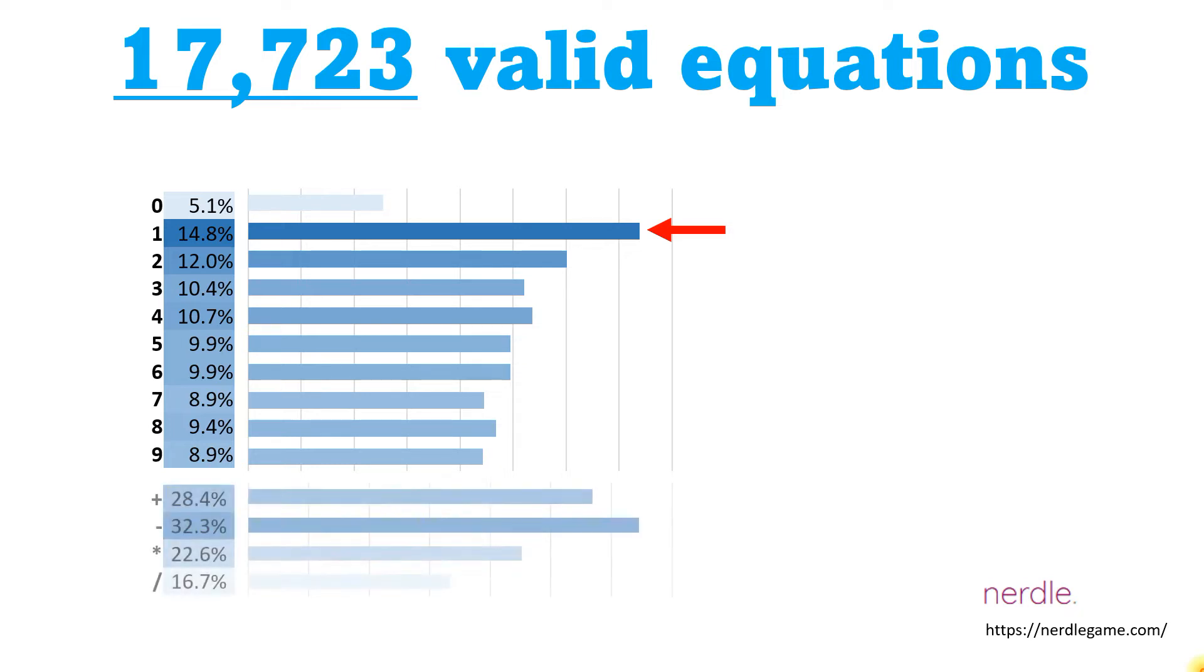We can perform the same analysis on the operators. You can see that plus and minus occur much more often than times and divide, with minus leading the way. This analysis tells us the probability that these numbers appear somewhere in the equation, but not where.